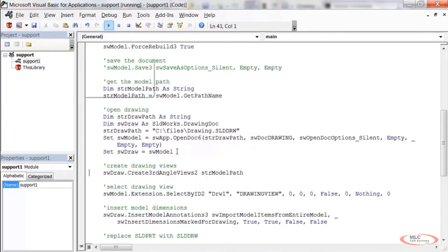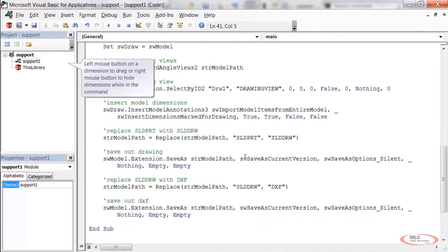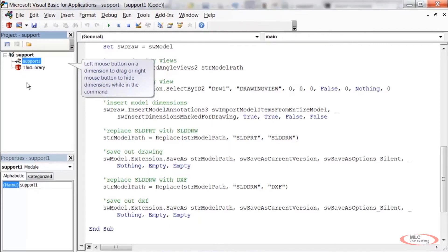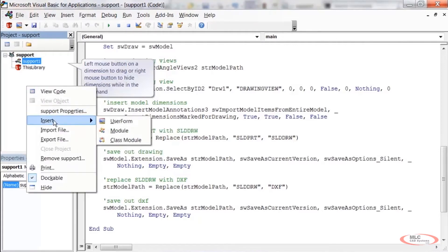If you want to run the rest of the code to the end, click the Run button — though if there's another breakpoint further down it'll stop there. That's breakpoints and F8 step-through. Now let's move on to user forms. To add a form, right-click in the Project Explorer, go to Insert, and select User Form.